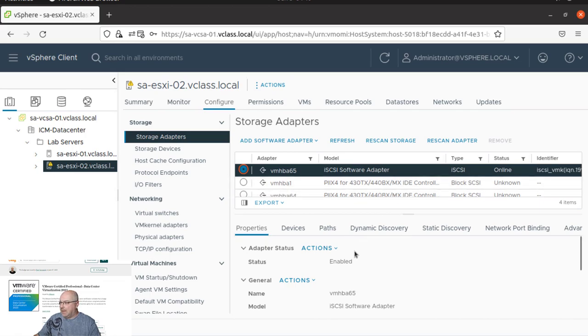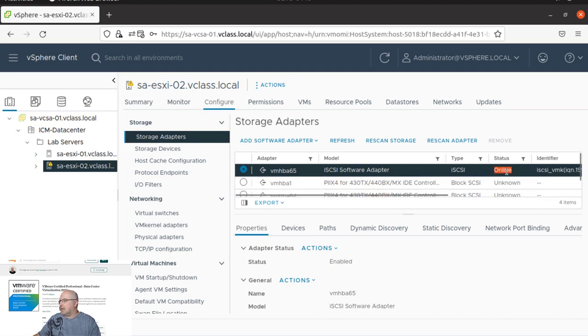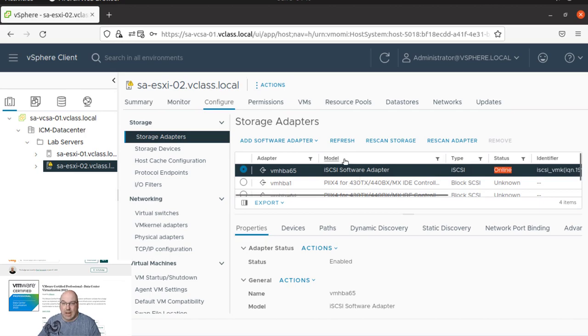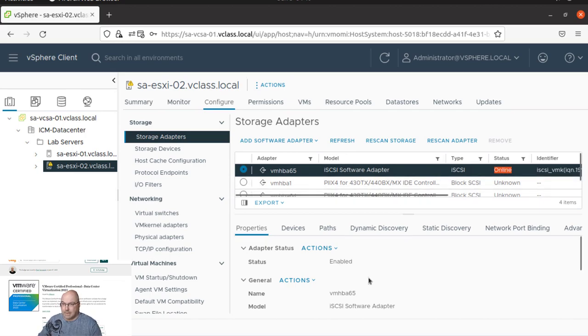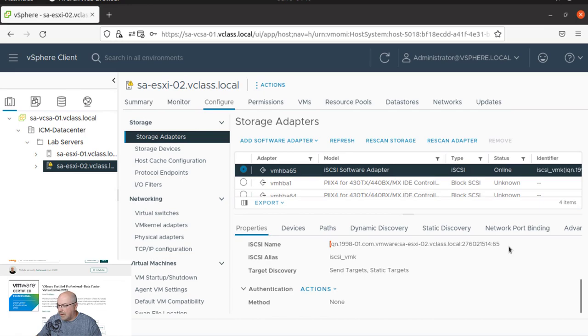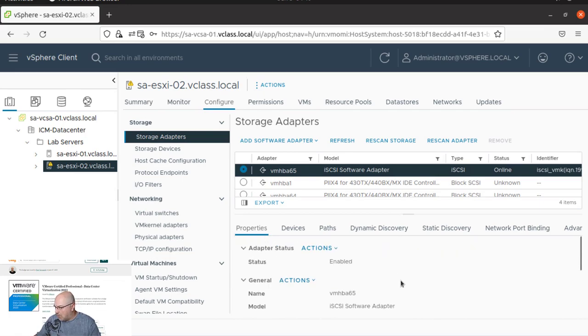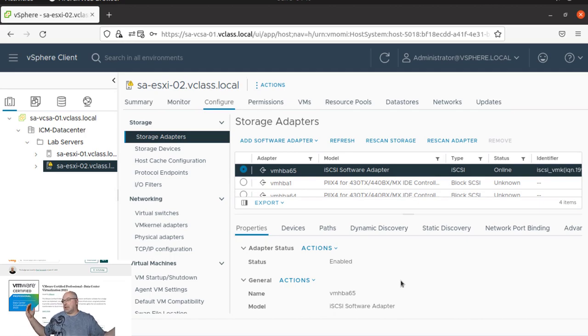And in the properties below, we need to see if it's enabled. It is enabled, and we see status is online. And we see that the name is populated over here. And it looks like we just added successfully this software adapter.